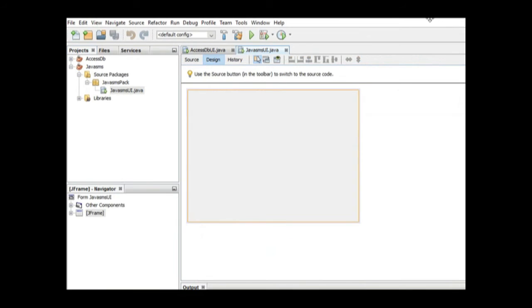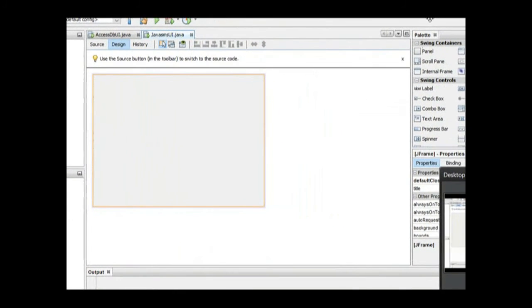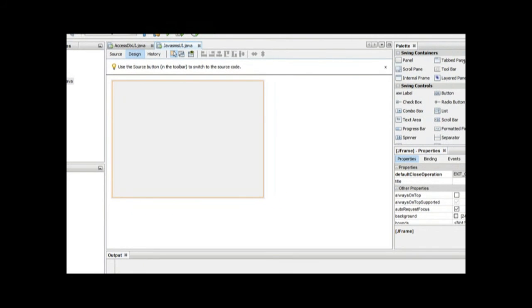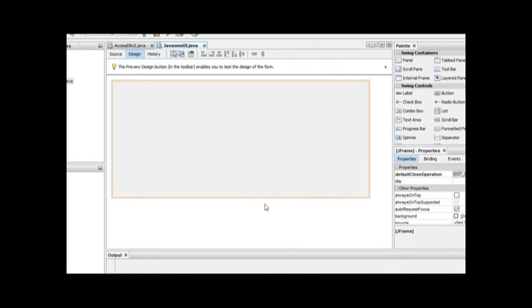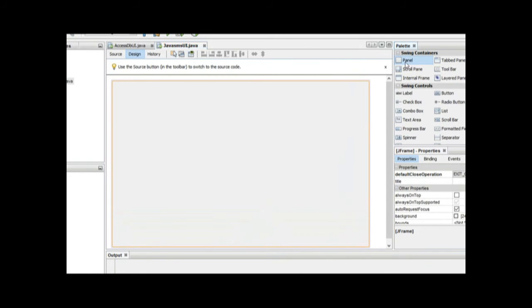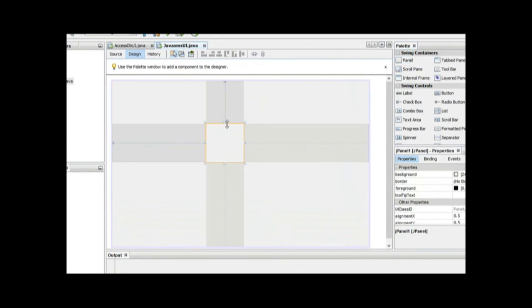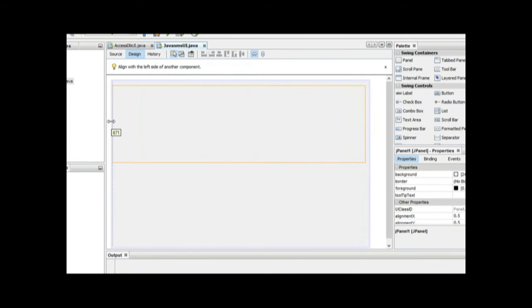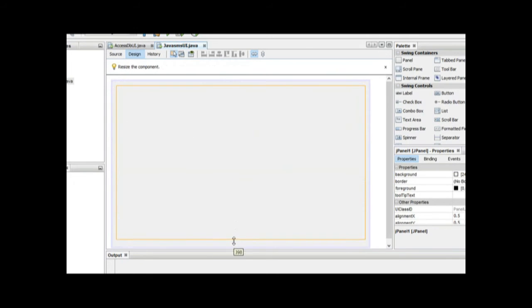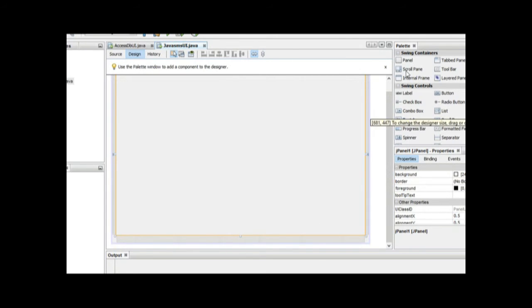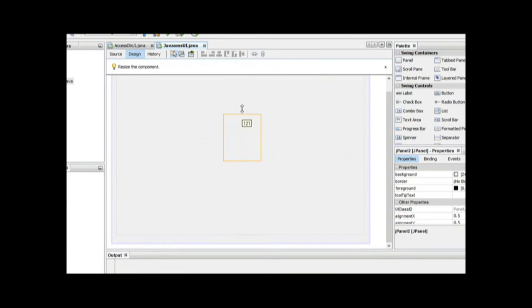Once you have all those installed, you have it. We have our user interface here. This is where we design our own form. We need to add some panels. We need to add two panels for interface design purposes. That's the first panel, and then I'm going to add the second panel here.